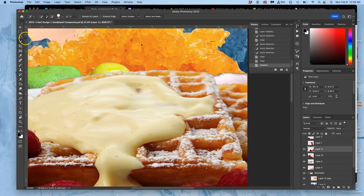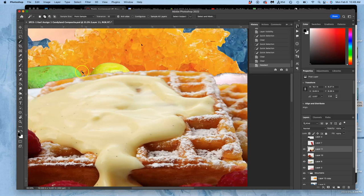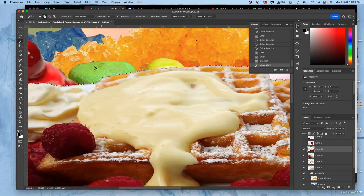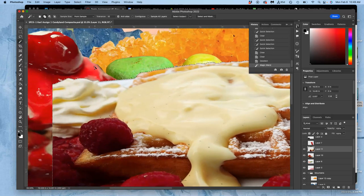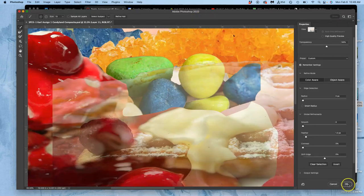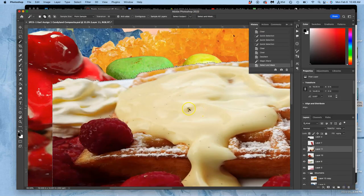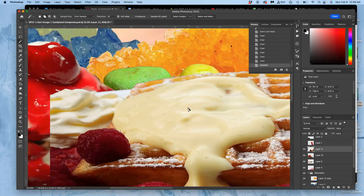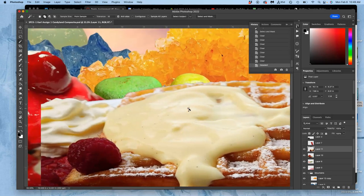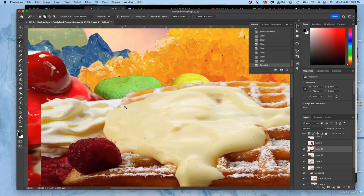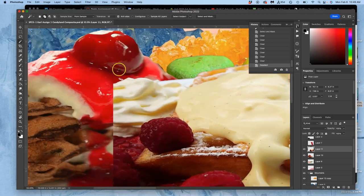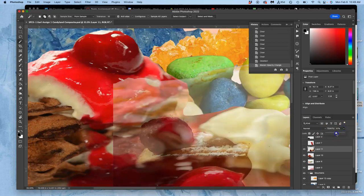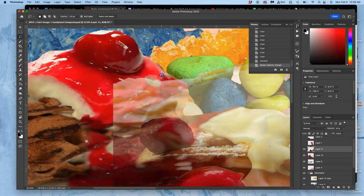Then I'm going to use my magic wand with contiguous turned off, so I get all the empty space. And then select and mask and feather it. And then delete, delete, delete to soften that edge. And then here, how do I find how to merge these two? This is where I'm going to take my opacity down a little bit, and then I use my lasso and I pick the edge.